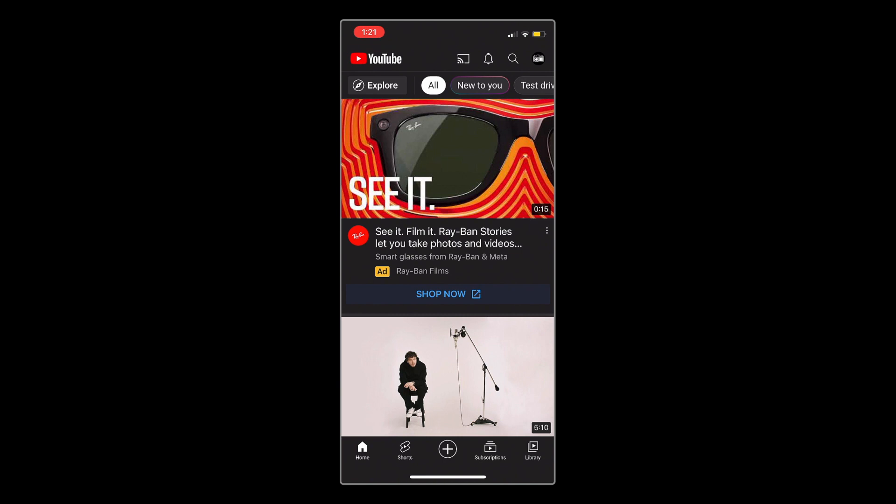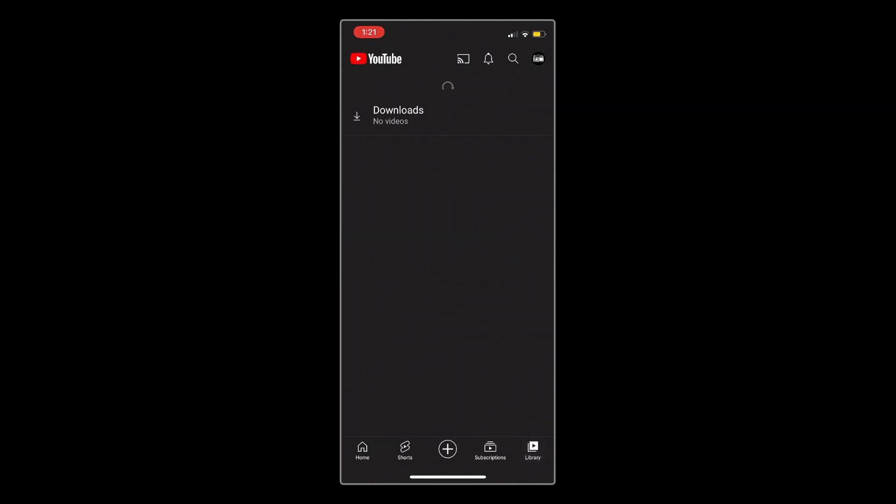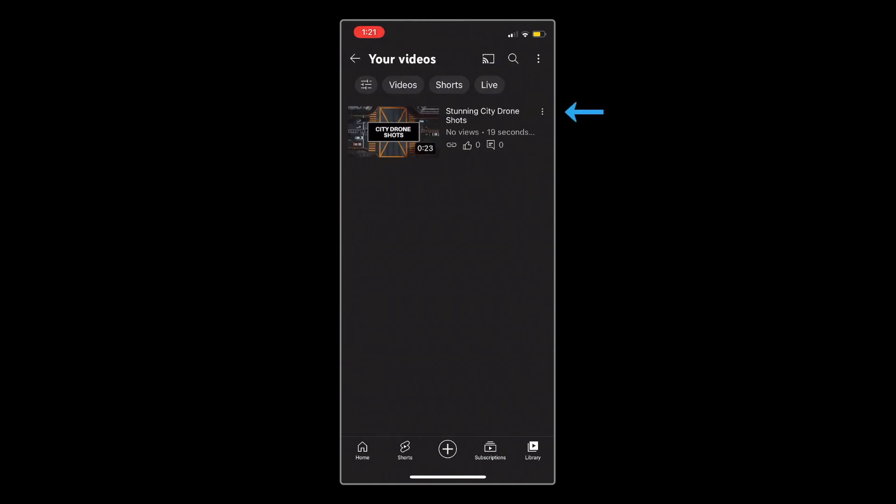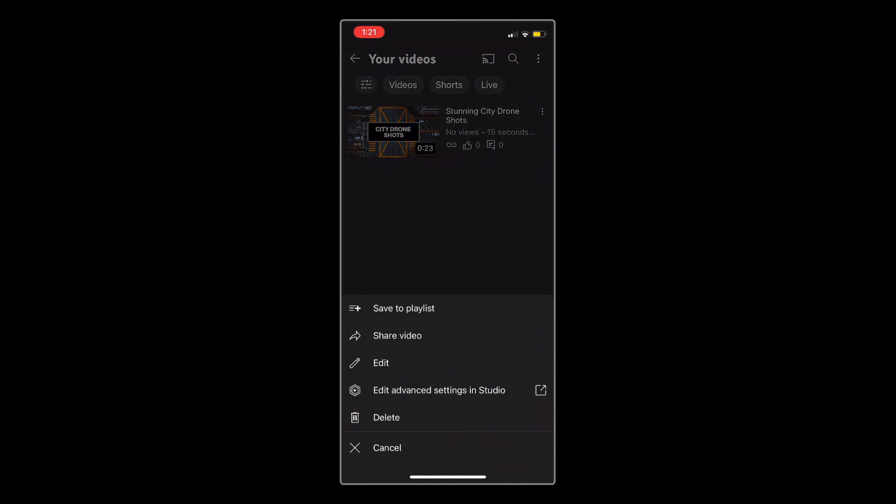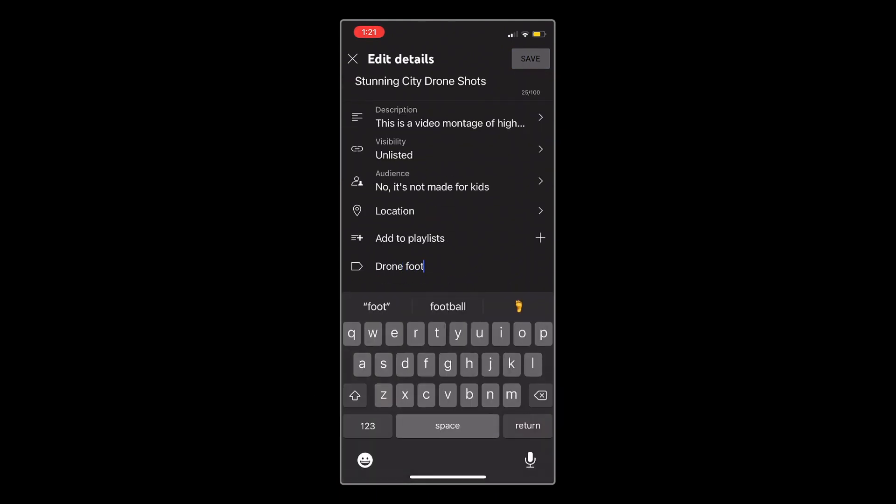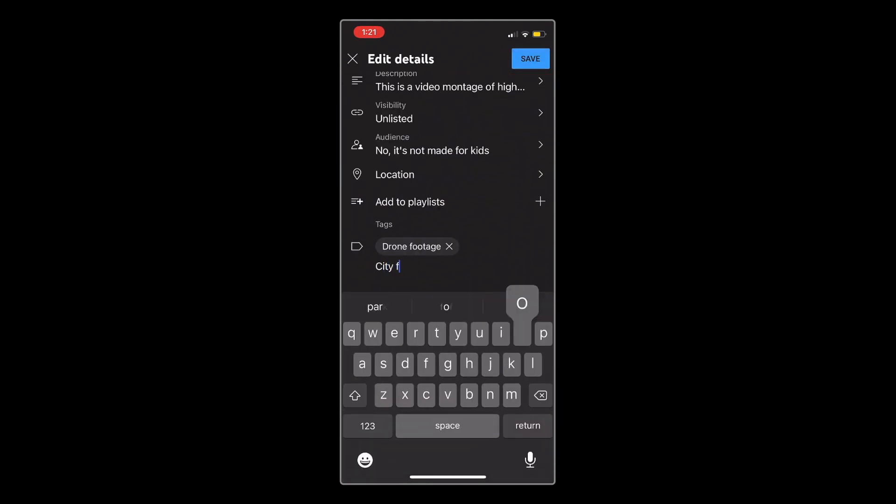To do this, tap Library in the bottom right corner, then select Your Videos, and tap the three dots to the right of your newly uploaded video. When the menu pops up, tap Edit, and at the bottom, select Add Tags, and then you can type in or paste the tags for your video.